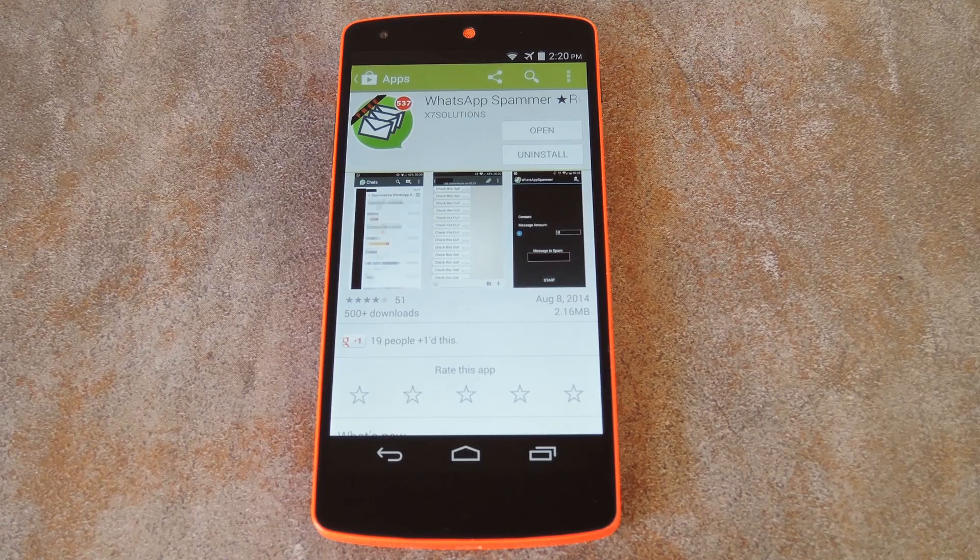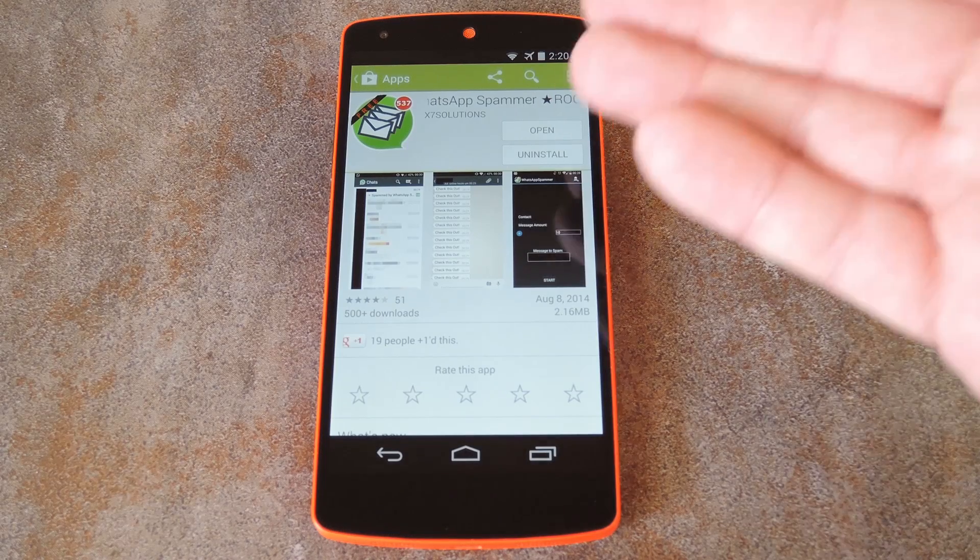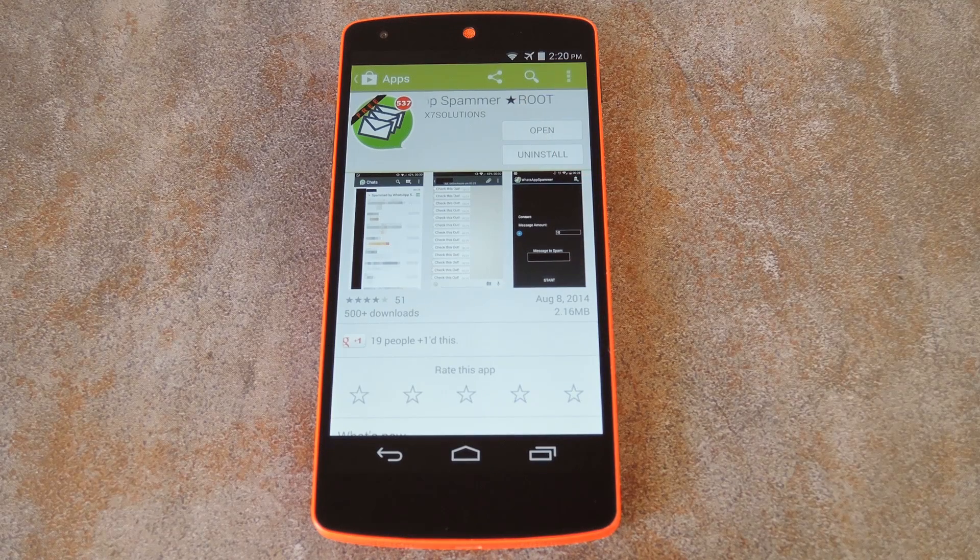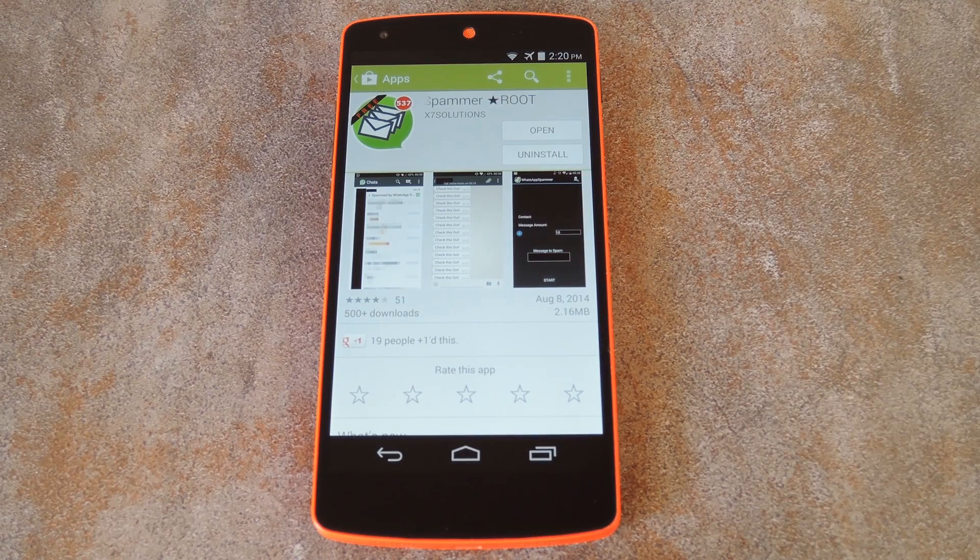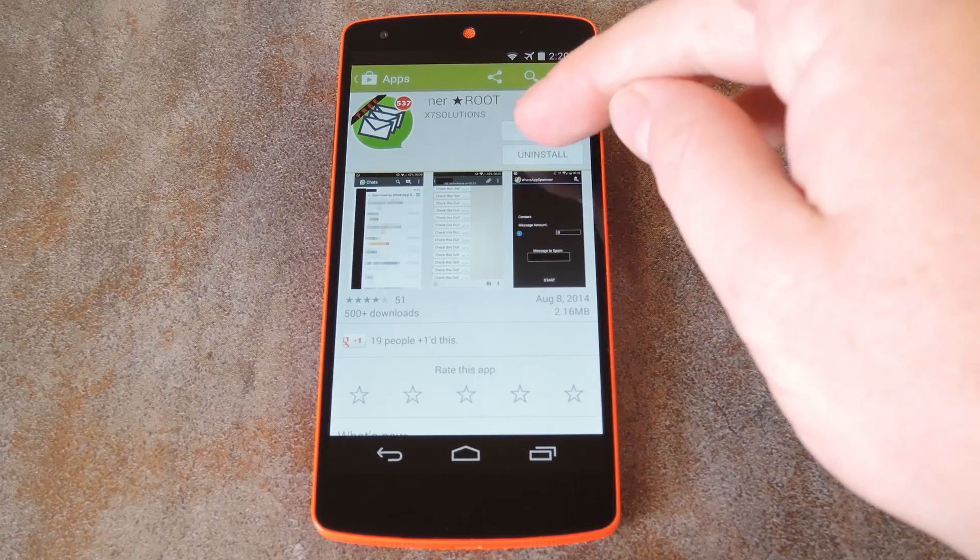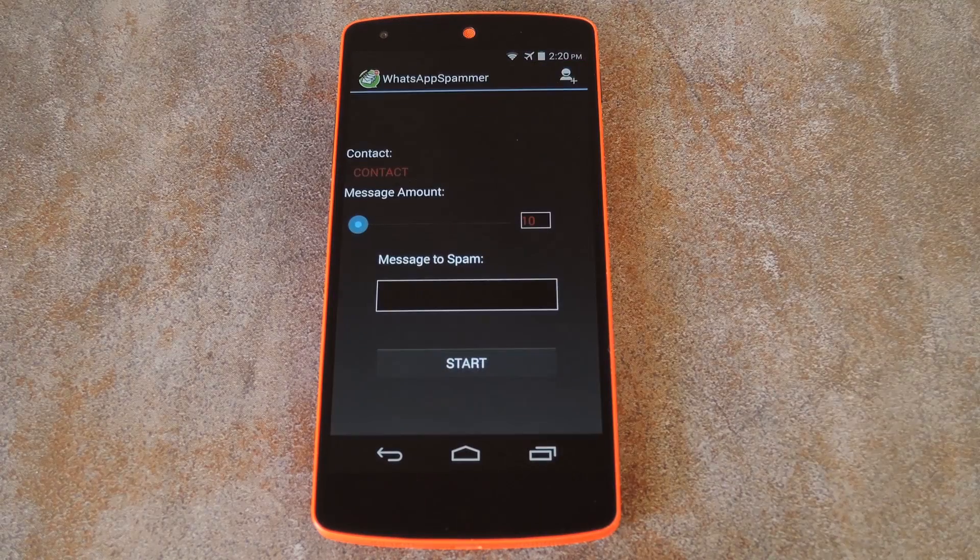But anyway, the app behind this is called WhatsApp Spammer, and you can download the free version on Google Play. So once you've got it installed, let's open it up and see how it works.